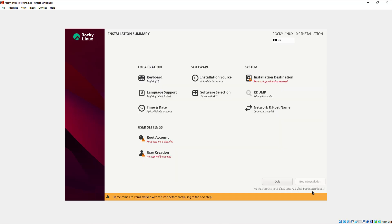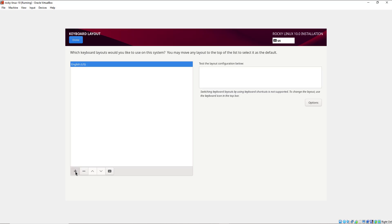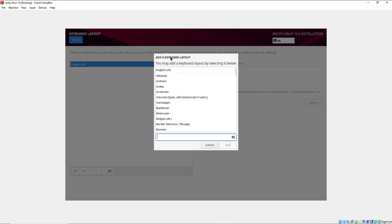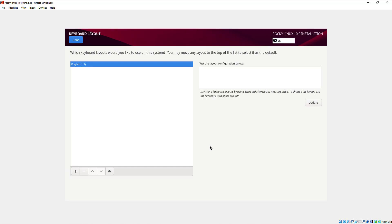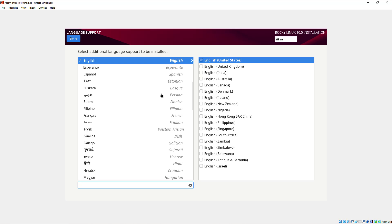Here you see the installation summary and a couple of options you need to configure before installing the system. Some options have already been pre-selected. In the localization section you can see the keyboard layout has been set to US English. If you need to add an additional layout you can click the plus button and select your preferred keyboard layout. I'm going to leave it as is and click Done.